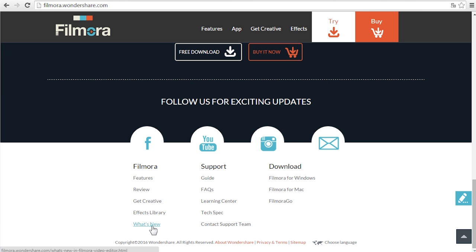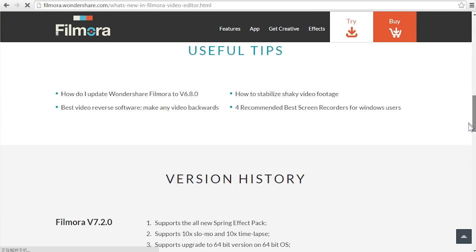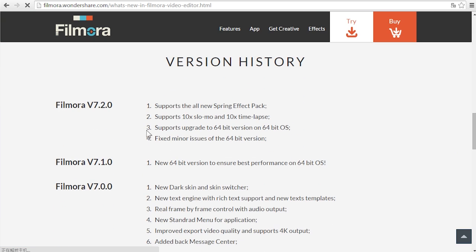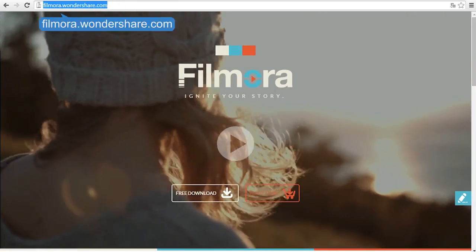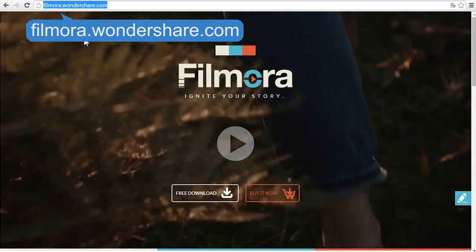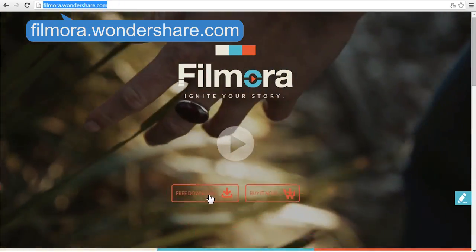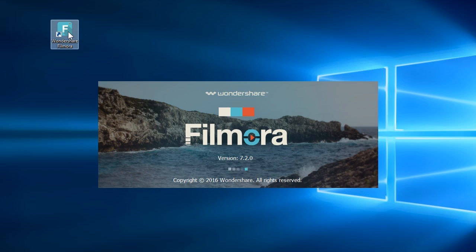Hi there! Recently, we've released Filmora 7.2 with exciting new effects, new features and improvements. As usual, you can download the latest version of Filmora at filmora.wondershare.com. In this video, we'll show you what's new in version 7.2.